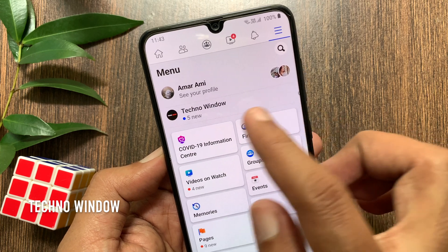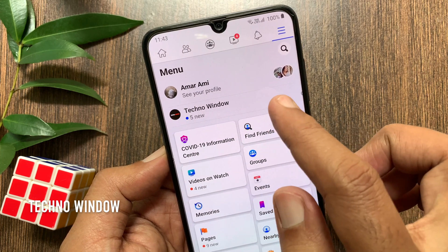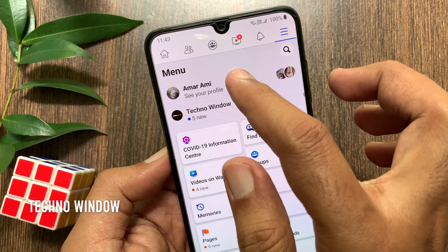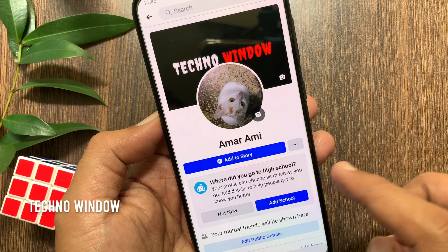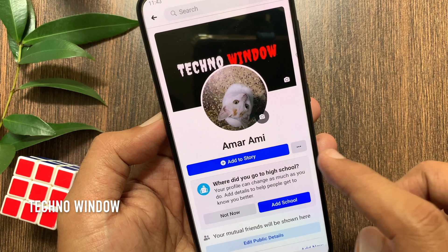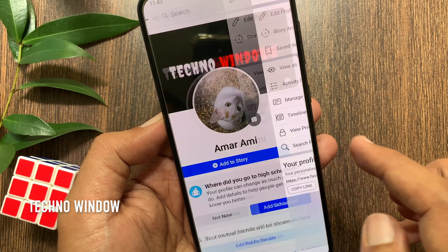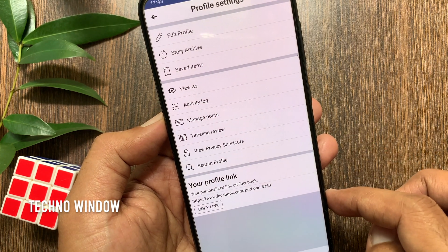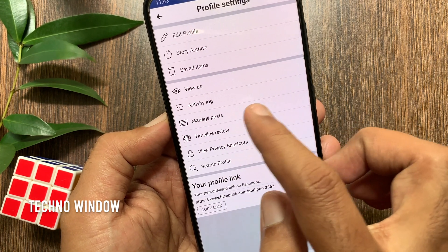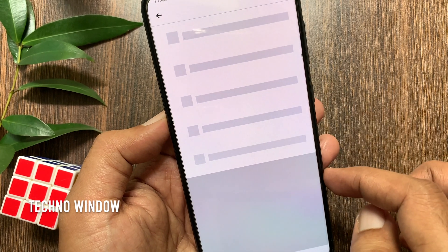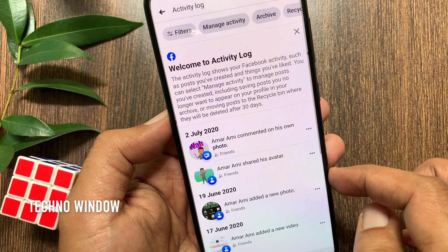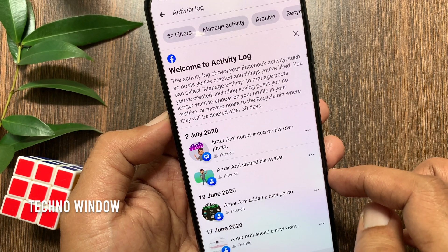Then tap your profile name. Tap the three dots beside 'Add to Story'. Go to Activity Log — here you will see some new changes.